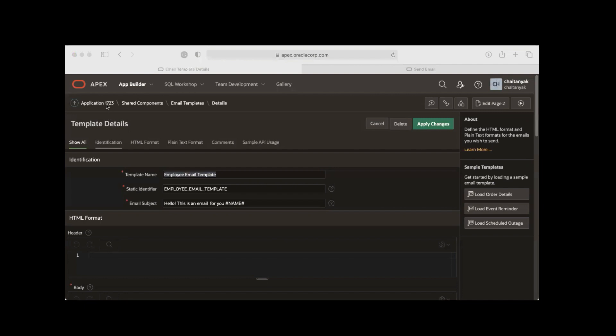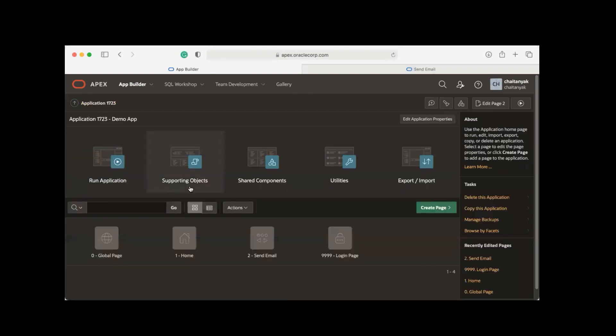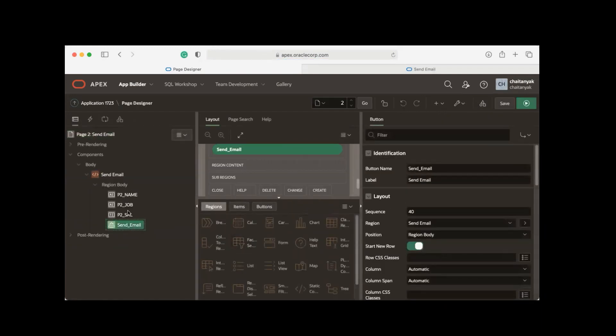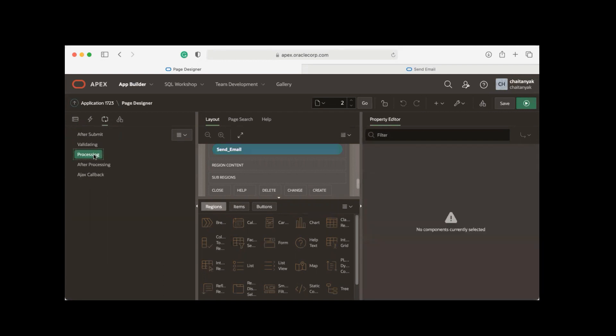Now, how do you send an email? You can simply use the declarative send email process type, so go to Application Home Page. I already have a page created here with a few page items and send email button as well. Now let me just go ahead and create a send email process.